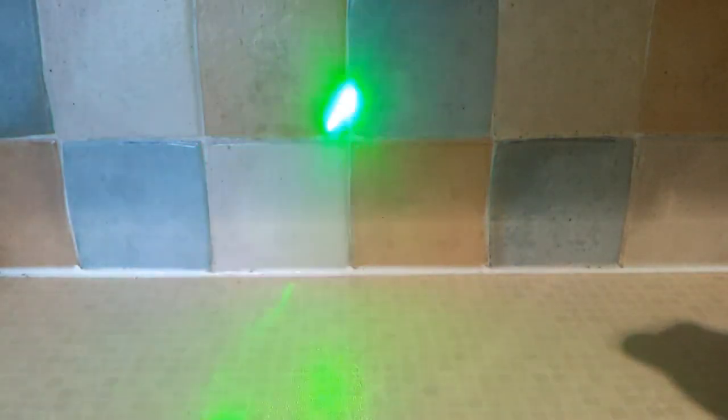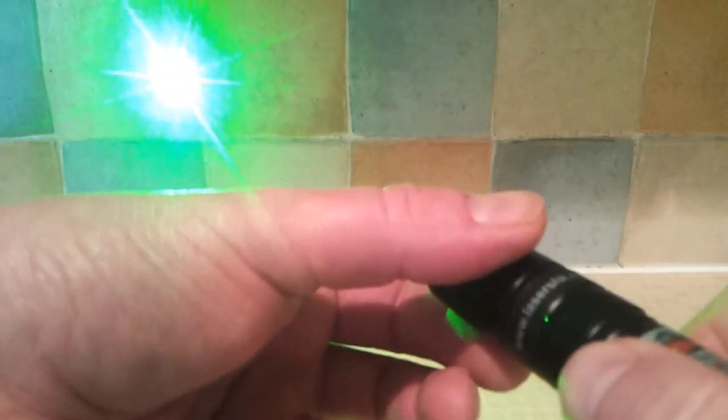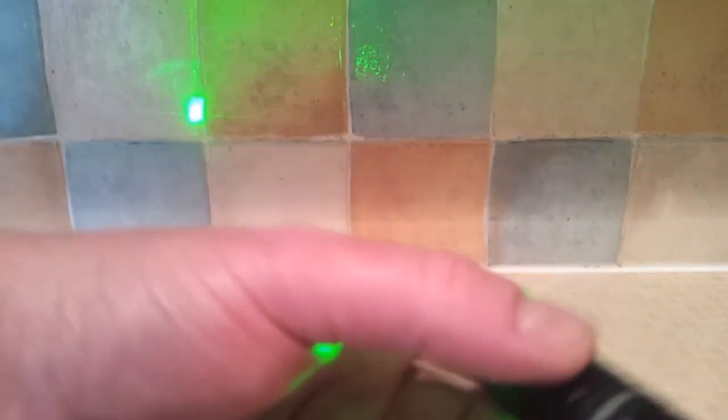Nice green laser there. Recommendation for you, don't shine it into your webcam because it ruins it. But the rattling noise, I don't think this actually did anything. But it's actually got to focus.